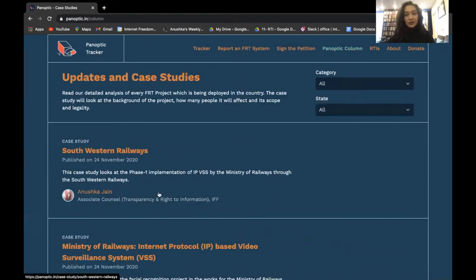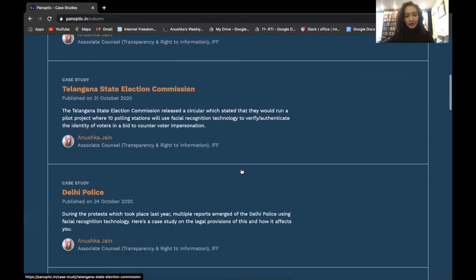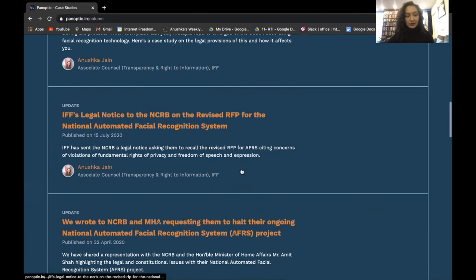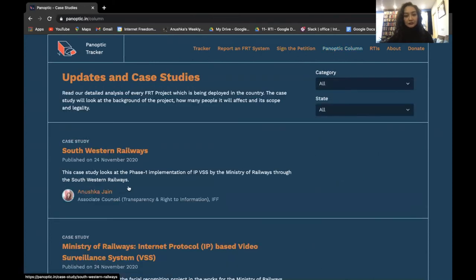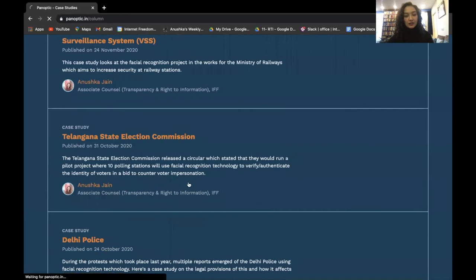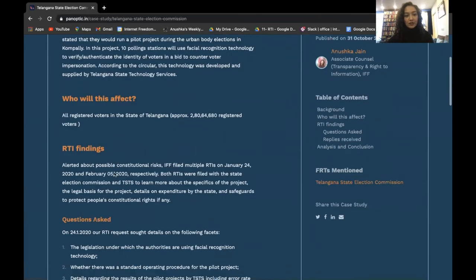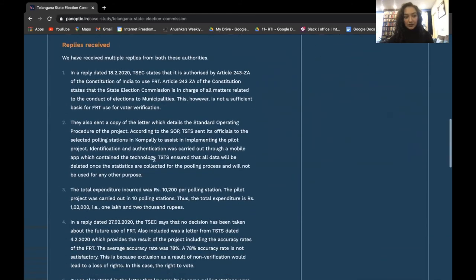The Panoptic Column tab hosts all the updates and case studies we have done on projects included in the website. By updates, I mean steps that IFF has taken, such as IFF's legal notice to the NCRB on the revised RFP for the National Automated Facial Recognition System. By case studies, I mean individual case studies on specific projects, wherein we have tried to give context to the RTIs we have filed and the responses we have received.